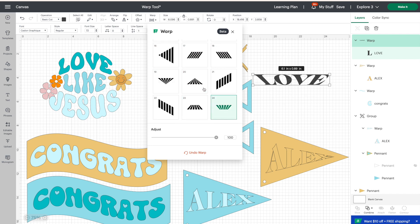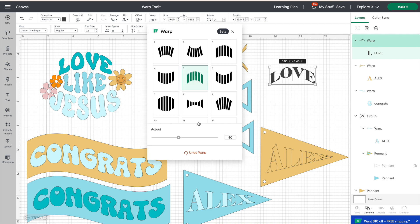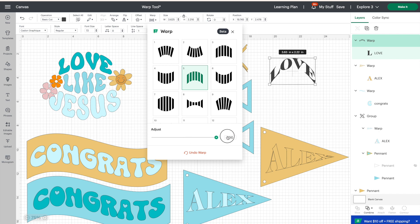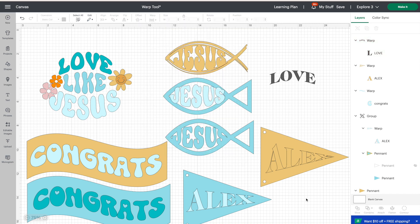In all of these 24 versions, you'll notice you have an adjustment bar, so you're going to be able to adjust how much or how little you want to warp your font. Pretty cool, right?